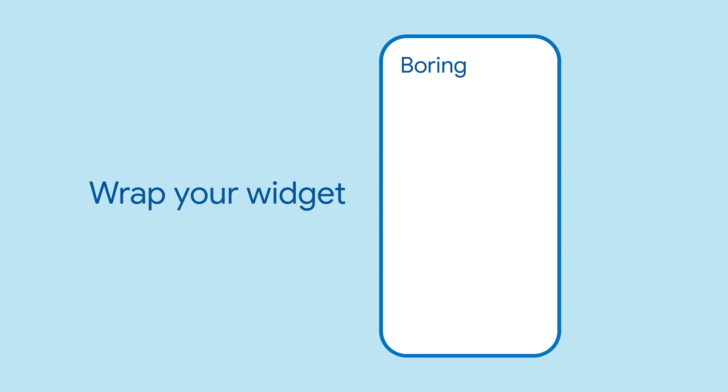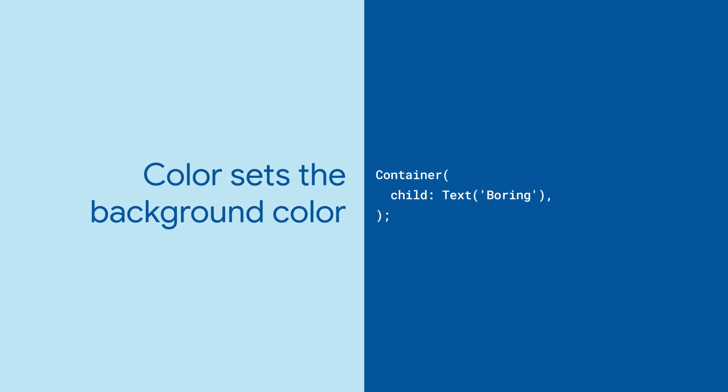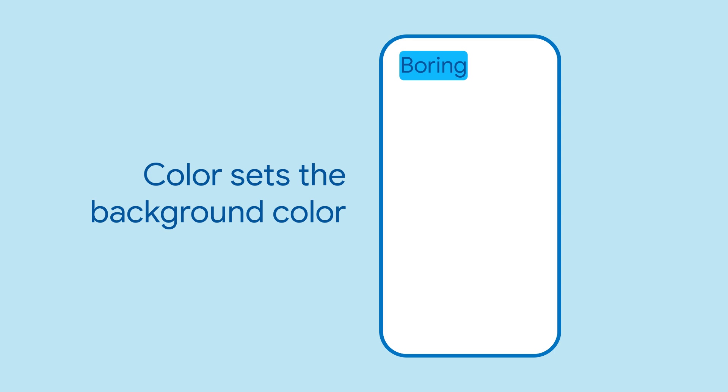But if you add the color parameter, your child widget will get a background color. Without anything else, the container sizes itself to its child.